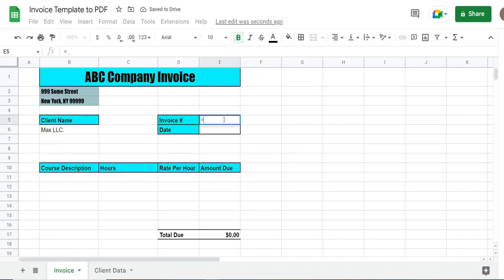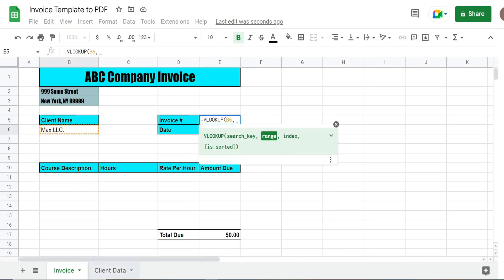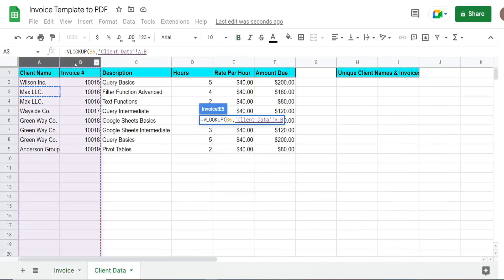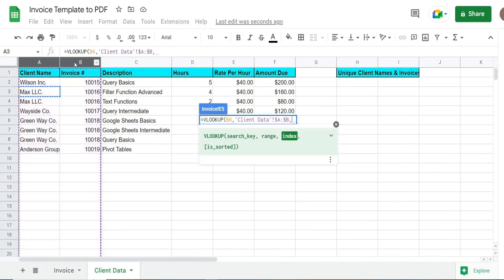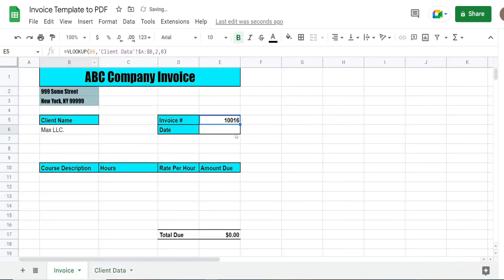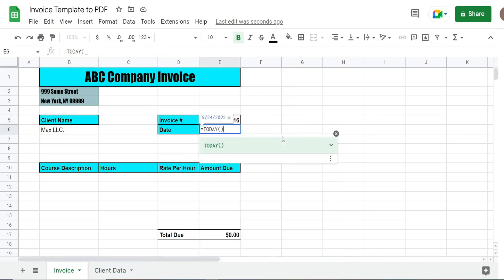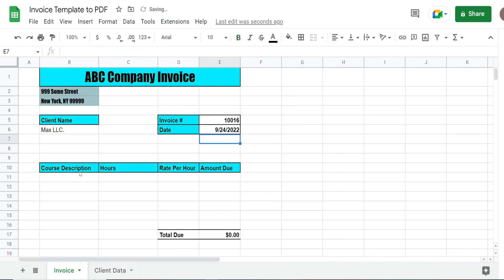For our invoice number, we want to do a VLOOKUP based on our client name — just a VLOOKUP to the second column with an exact match. The date is just going to be the output of the TODAY function, which returns today's date. And down here for the detail of the line items, some of our clients have more than one single line item and we want to pull back everything, so we're going to use the FILTER function.